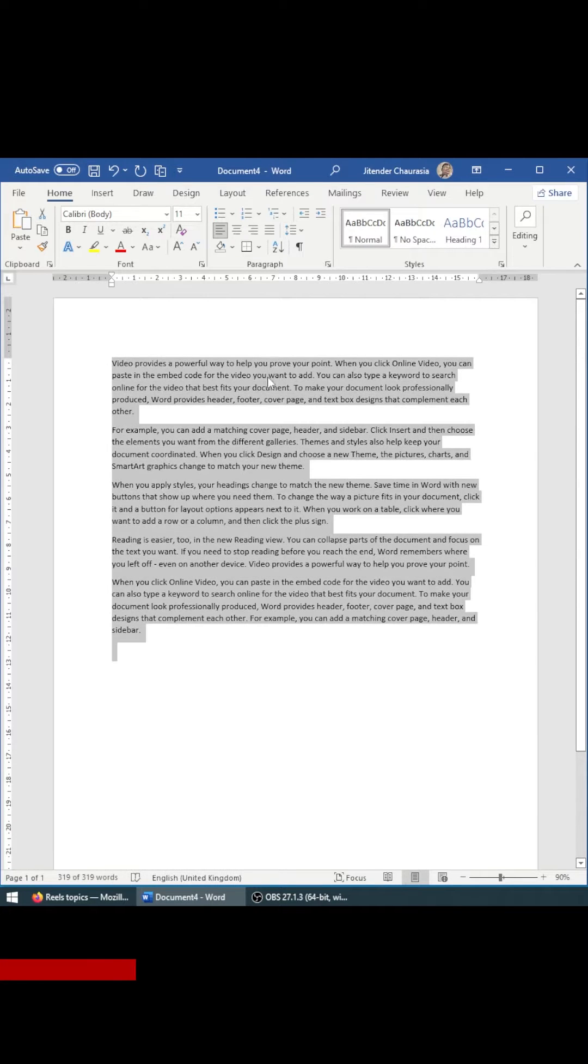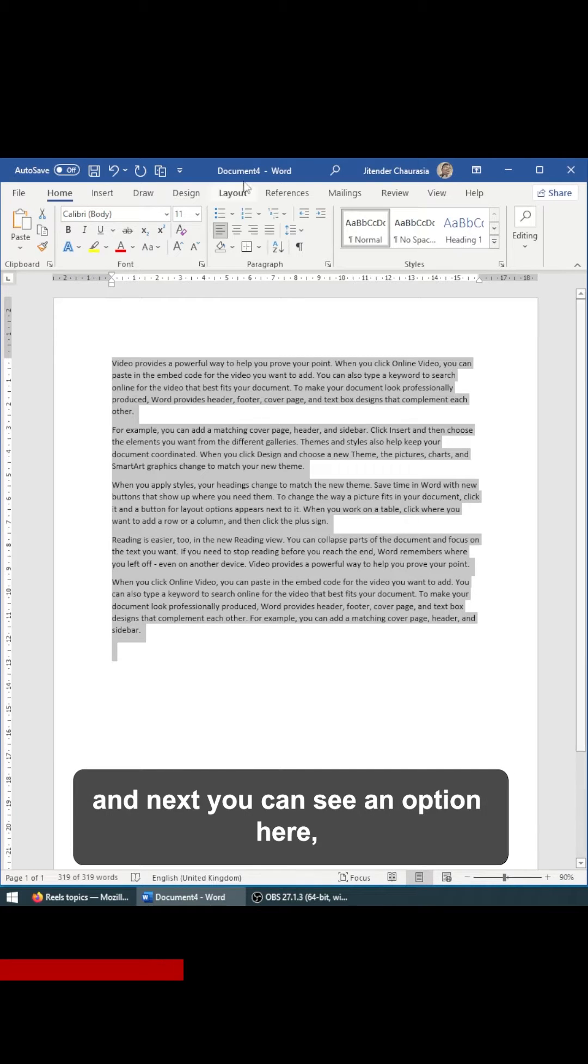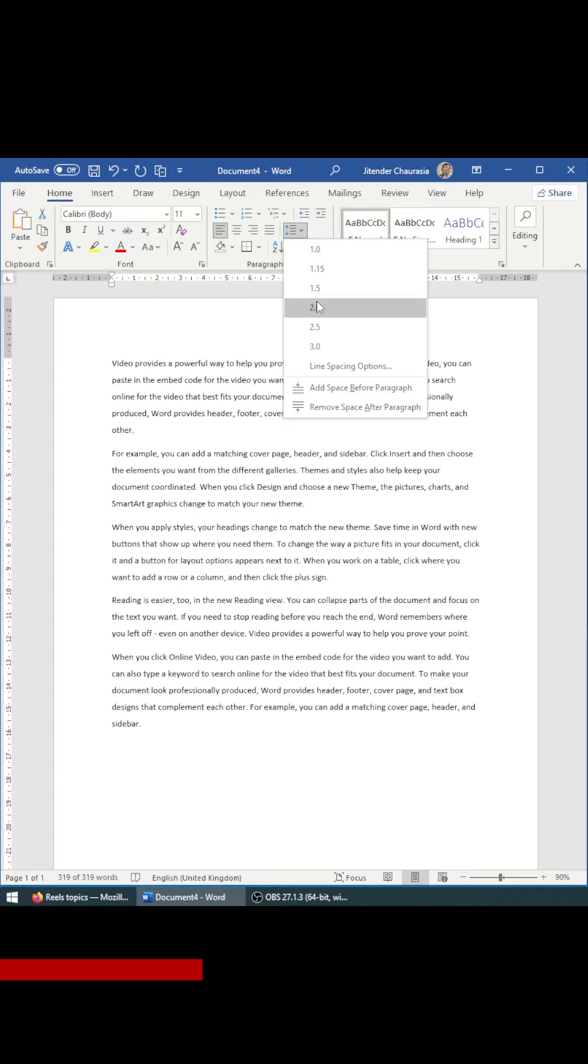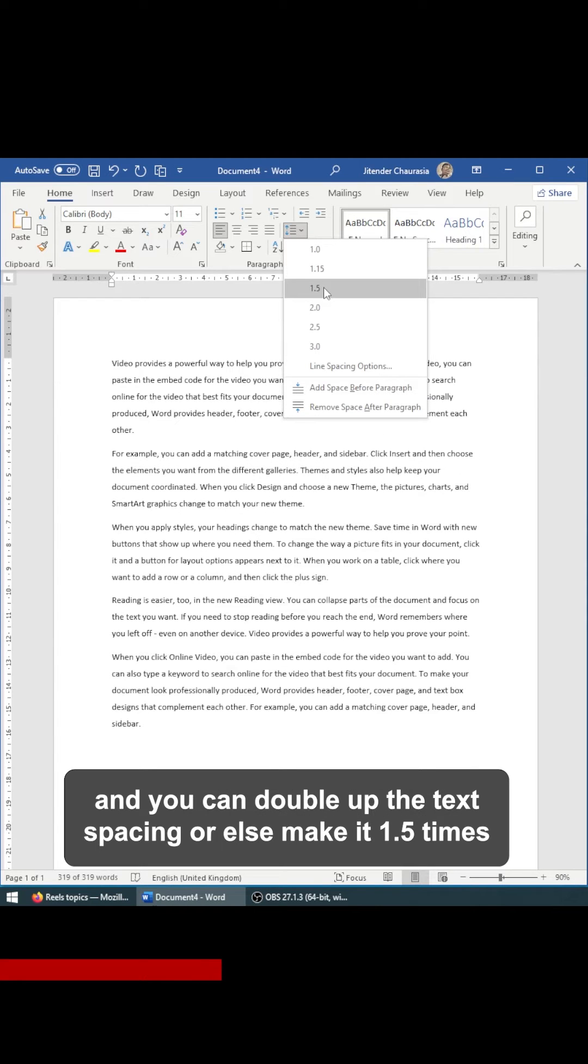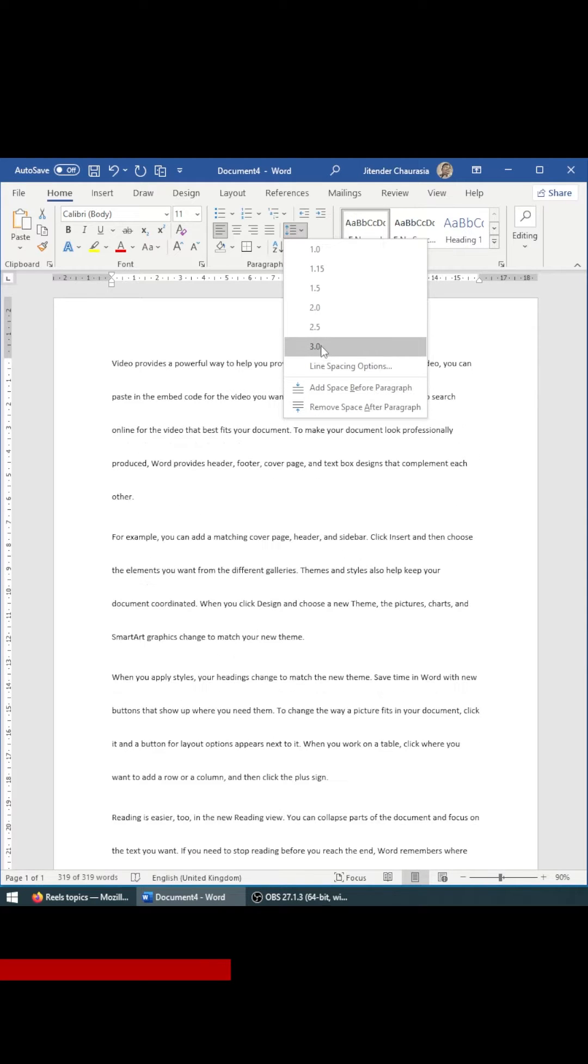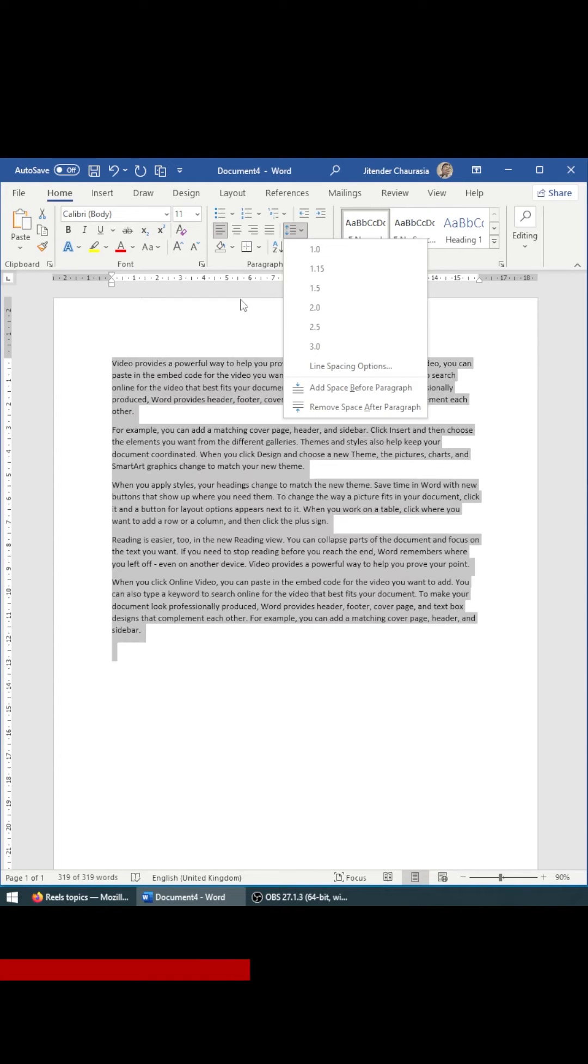So what you can do is you can select the text which you want to increase the spacing, and next you can see an option here where you can double or 1.5 times the vertical spacing. So this is how you can do it.